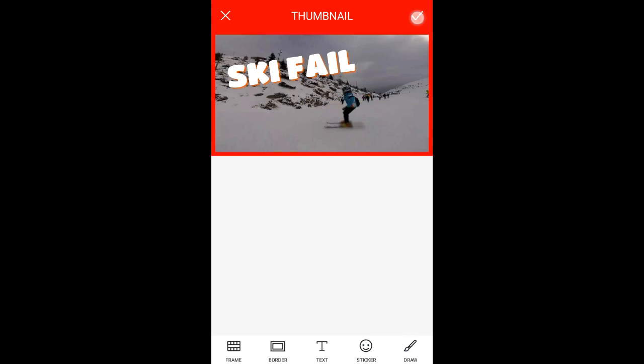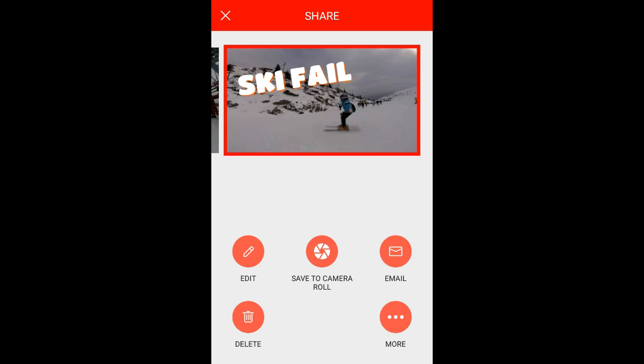If they add some filters and stuff like that it will be even better. To save the thumbnail, just click up here and save to camera roll.